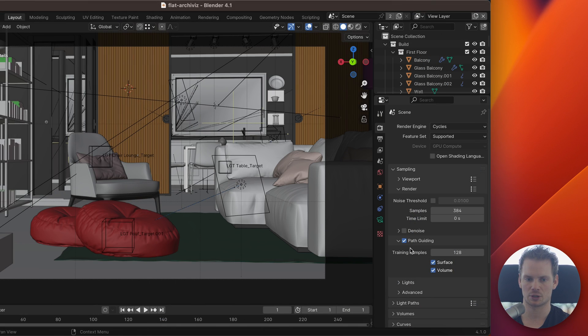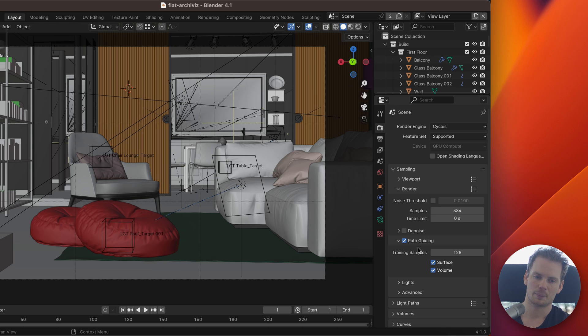Welcome back, this is Richard from blendergrid.com. In this video we're going to continue talking about render optimization in Blender. Today I want to talk about path guiding, which is another setting — we're pretty much walking through all the render settings and talking about how we can tune them to optimize for rendering. Path guiding, as of Blender 4.1, is turned off by default, which makes it worth talking about because it's a very useful setting that most people don't use.